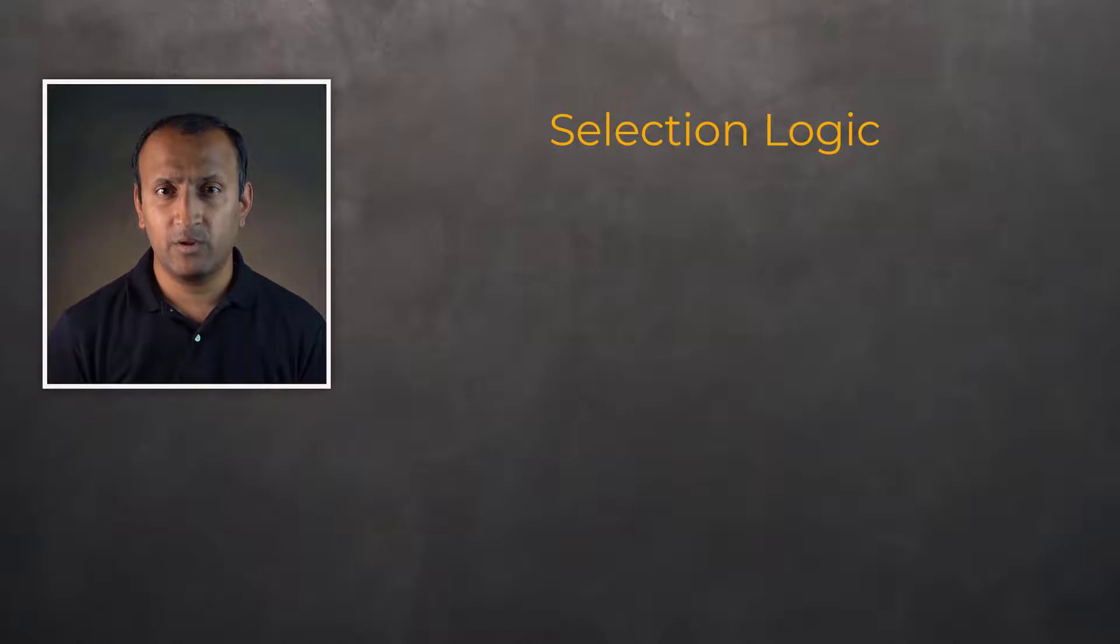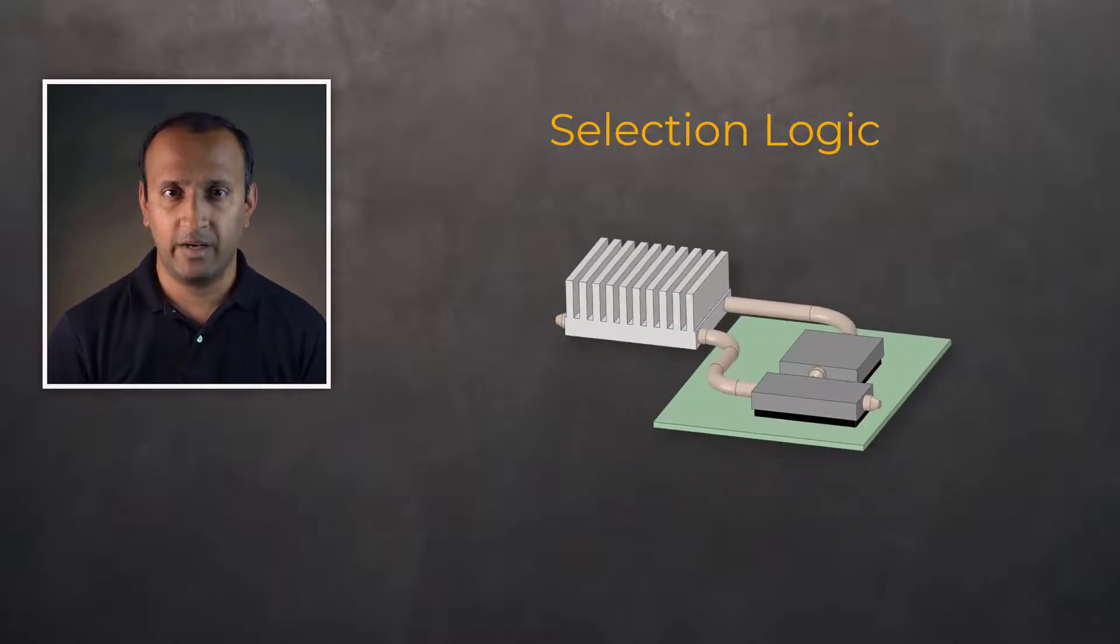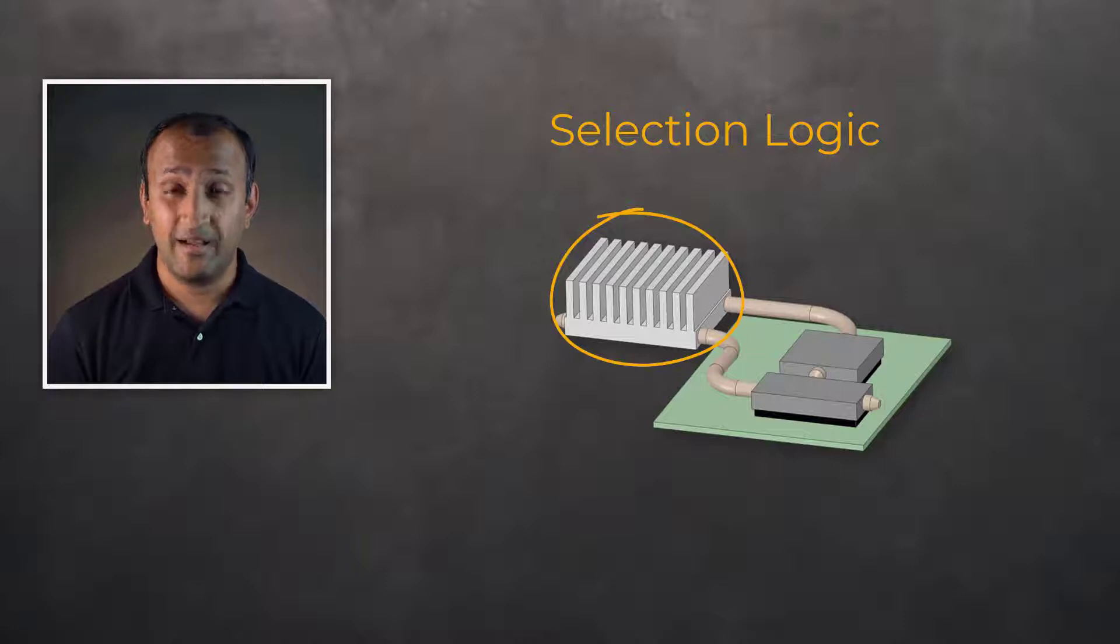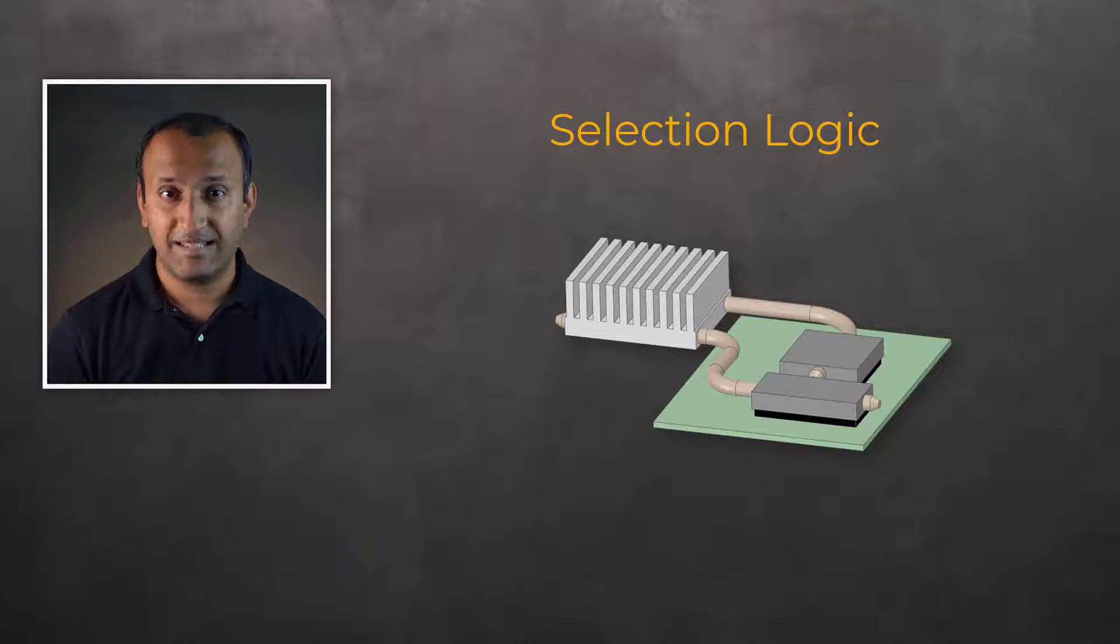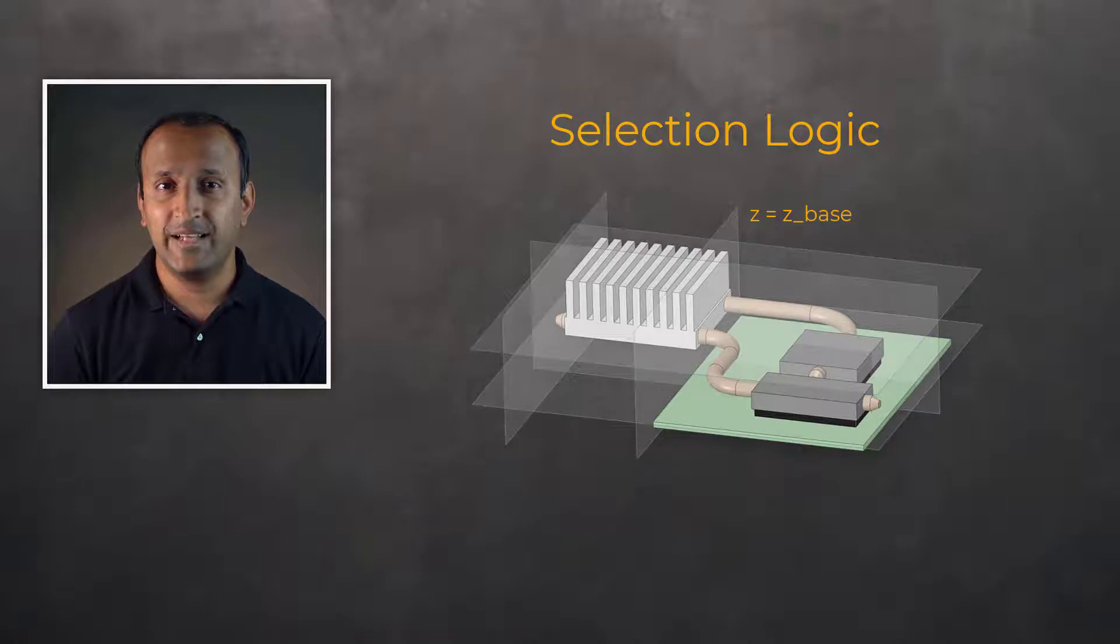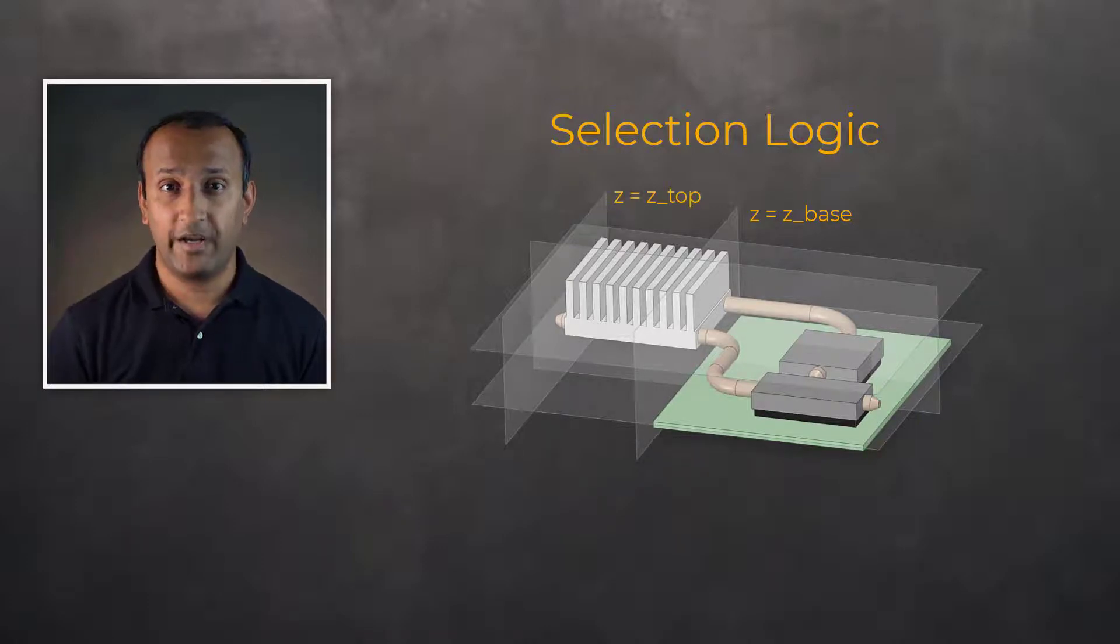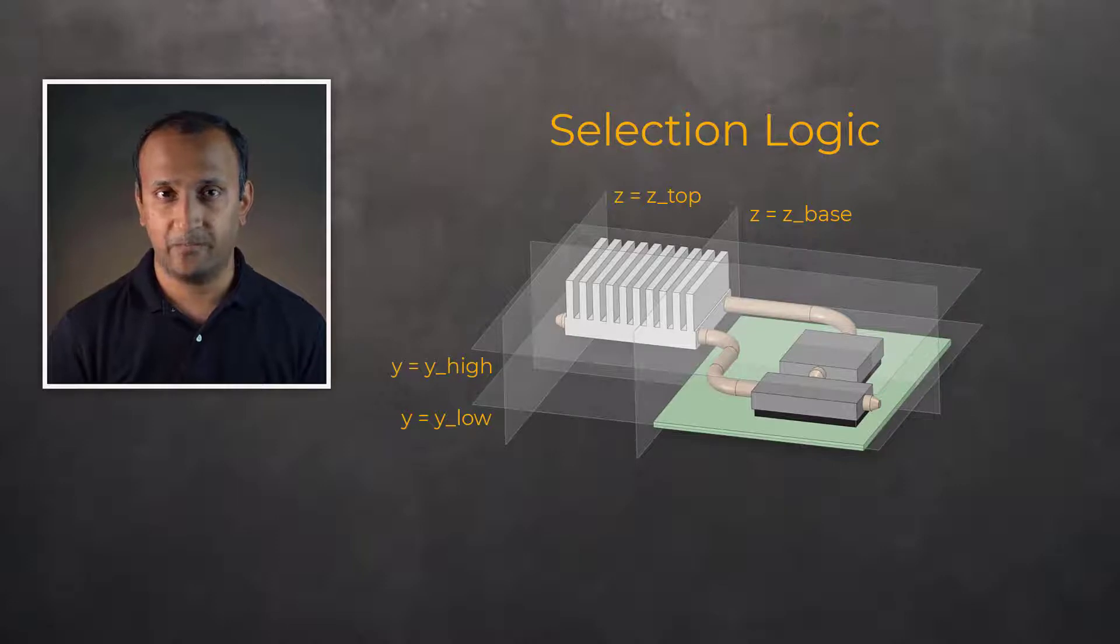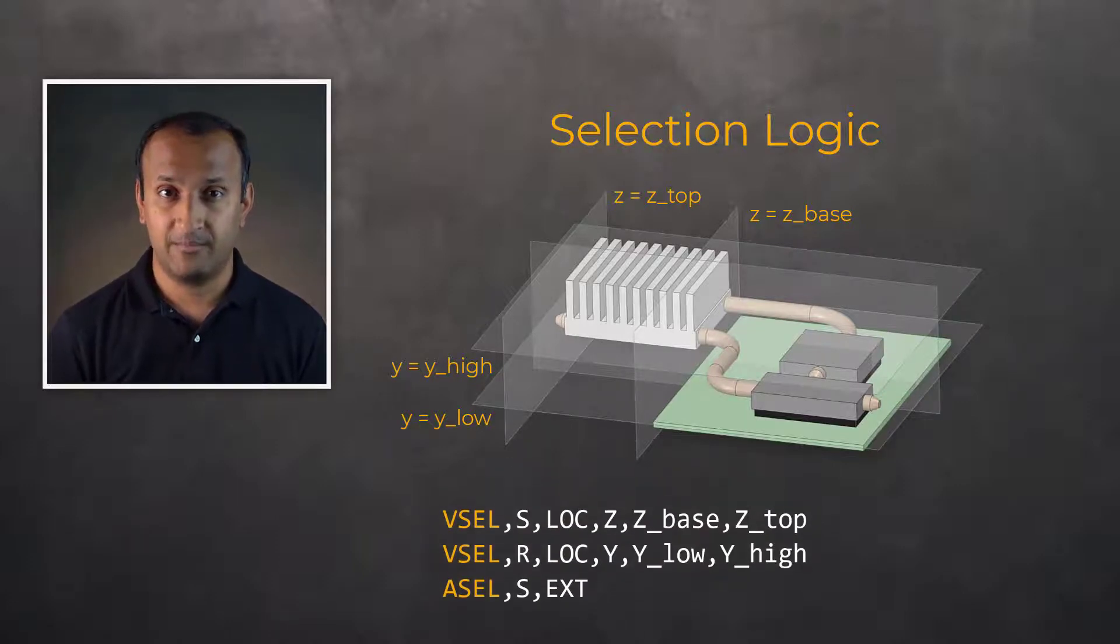Suppose we wish to apply a convection boundary condition to all external faces of components via select logic, rather than picking the faces or identifying the entities by their ID numbers. Let's say that this component is in a specific spatial location with Z coordinates between Z_base and Z_top, and Y coordinates between Y_low and Y_high. To do this, we could use the following commands.